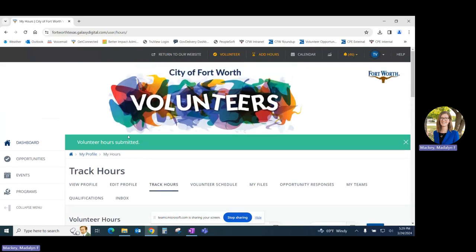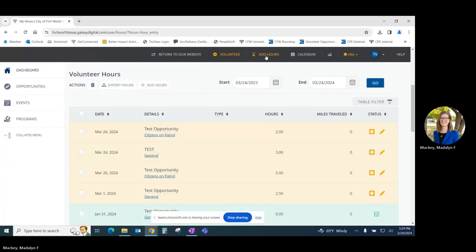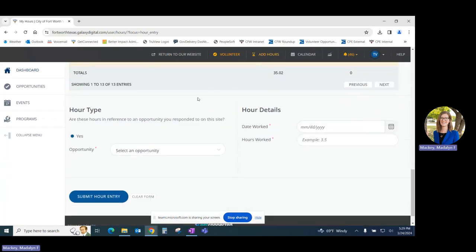For the second method from any page on the Get Connected site you can click on add hours on the top navigation pane. This will bring you back to the bottom of the same area that we just logged in.